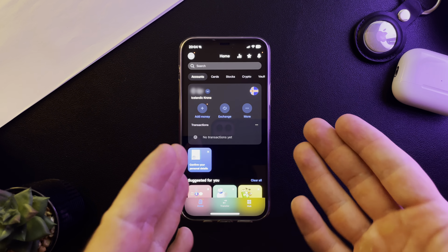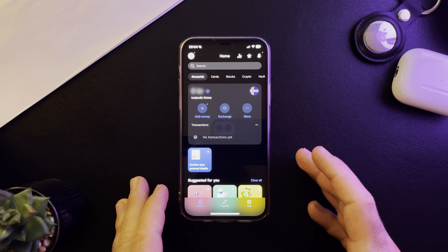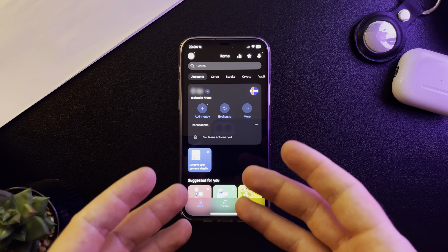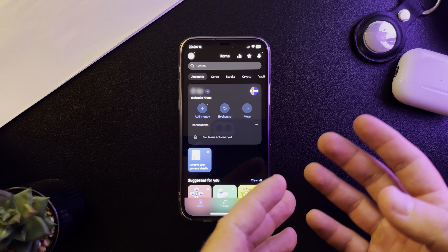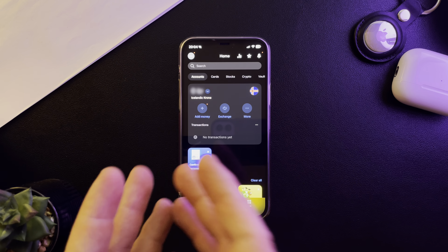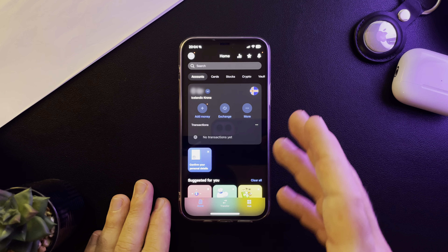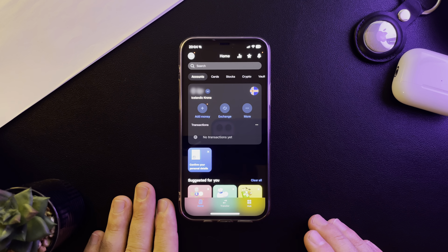You are going to receive a new bank account address and you can start using it right away. You can start receiving or sending transactions with this new bank account.